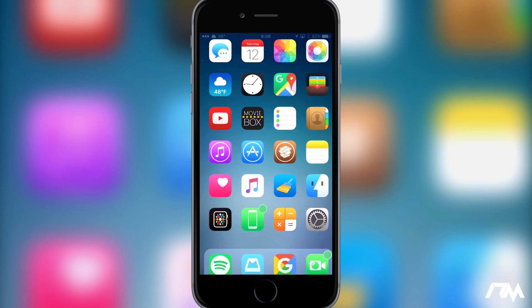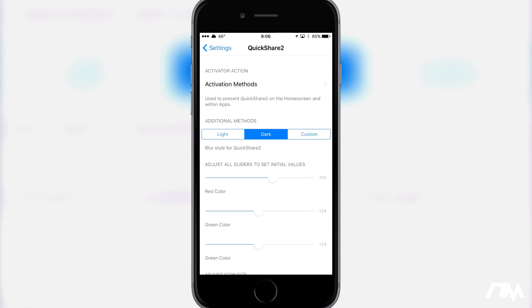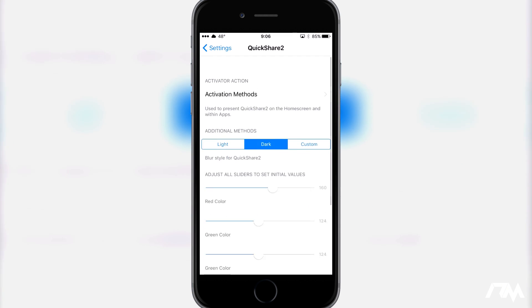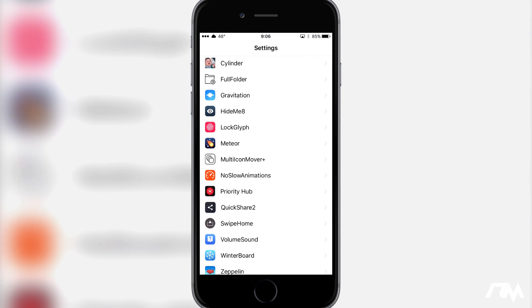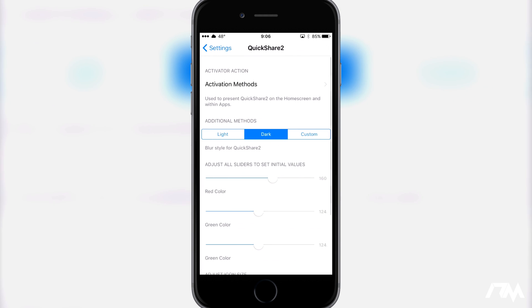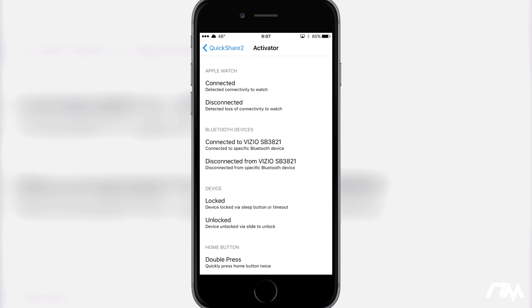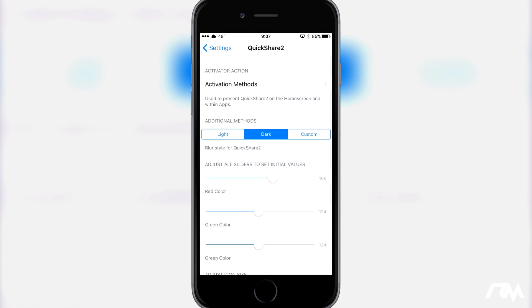So let's go ahead and let's jump into these settings. One thing that's kind of weird is the tweak in Cydia is called FastShare and in the settings it's called QuickShare2, so I'm not sure why it's like that. You just set up an activation method to activate this tweak. You have a couple of options here.